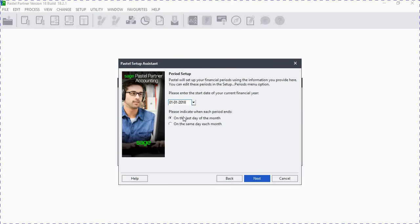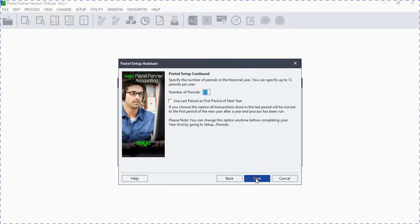Here you indicate which period you will be using. We want to use a day-based thing on the last day of the month. So we click Next.